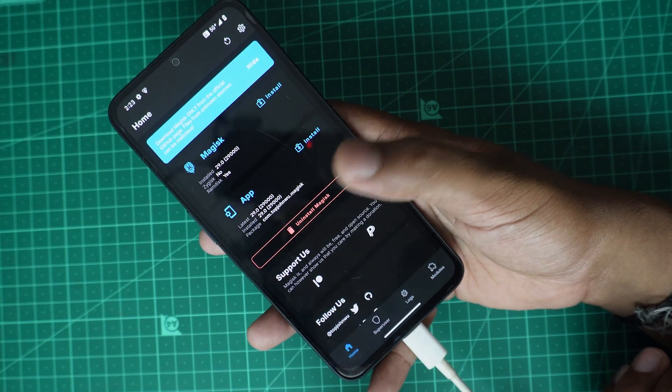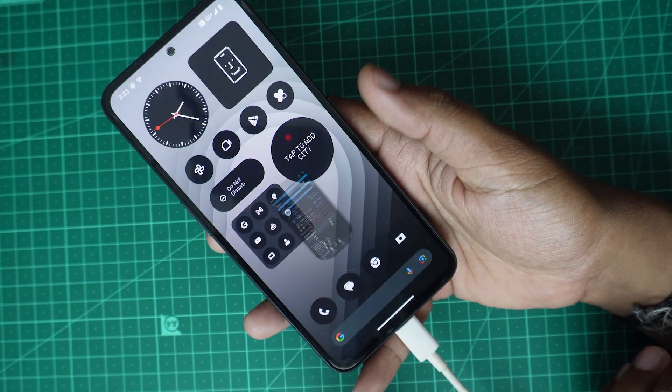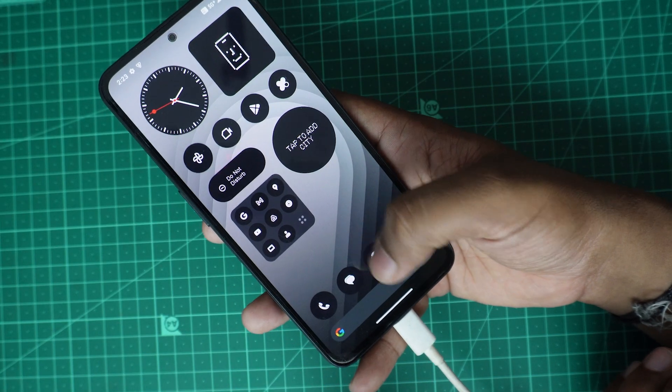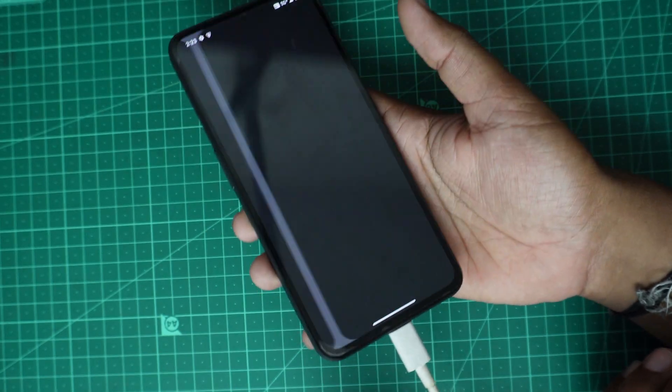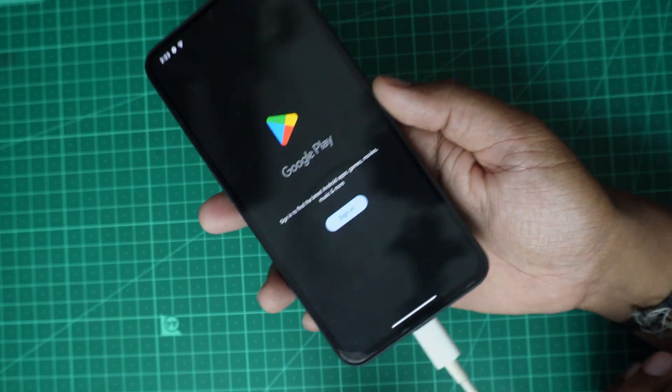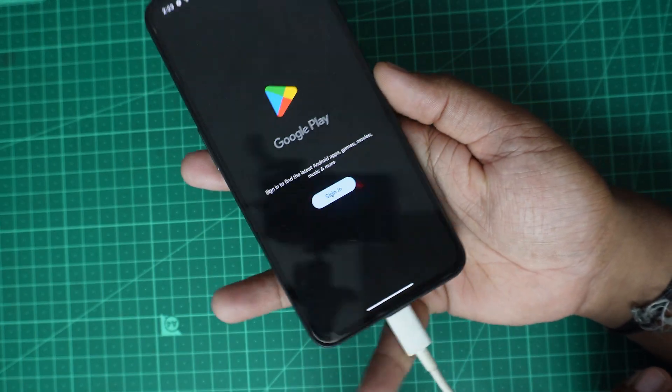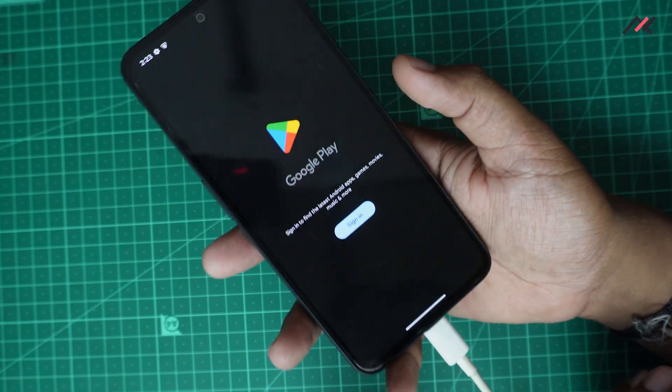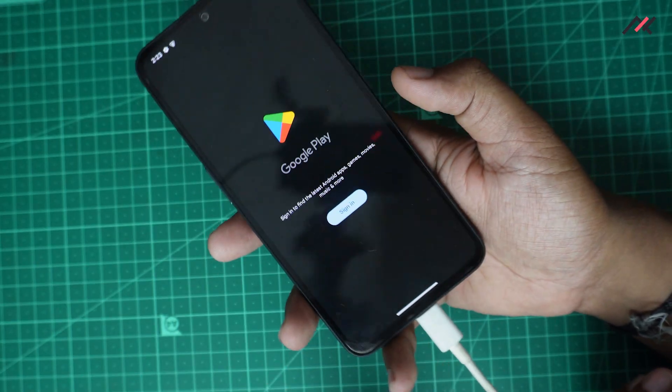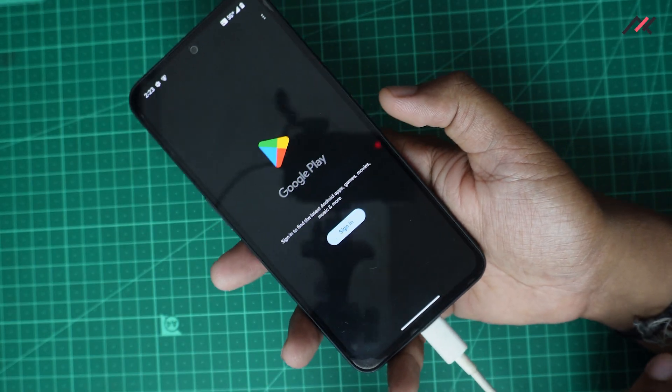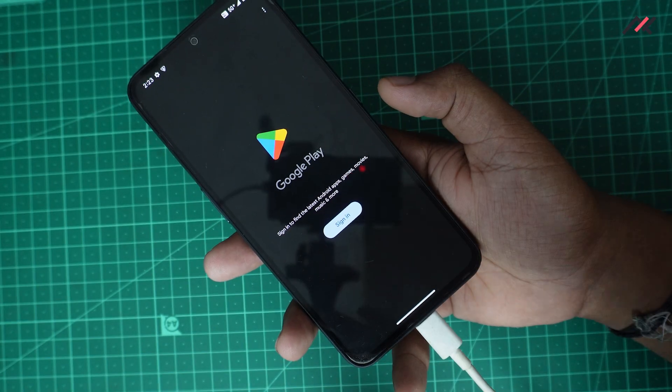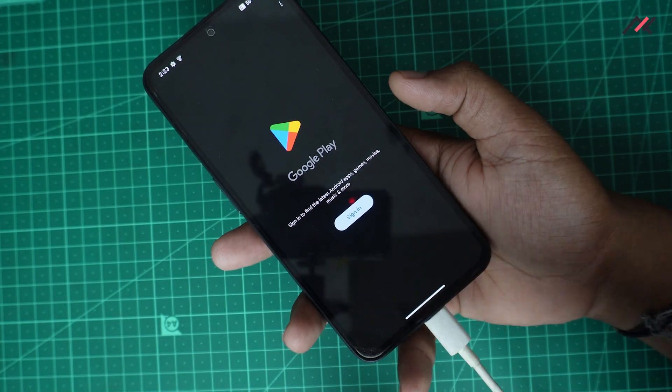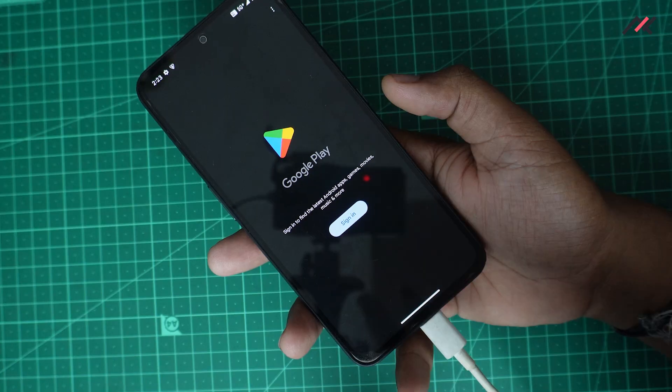Next thing is if you want to check whether it is actually rooted or not, you can go to Play Store and download root checker and test whether the prompt is showing and the root is enabled. This is how you root your device using the init boot patch method.